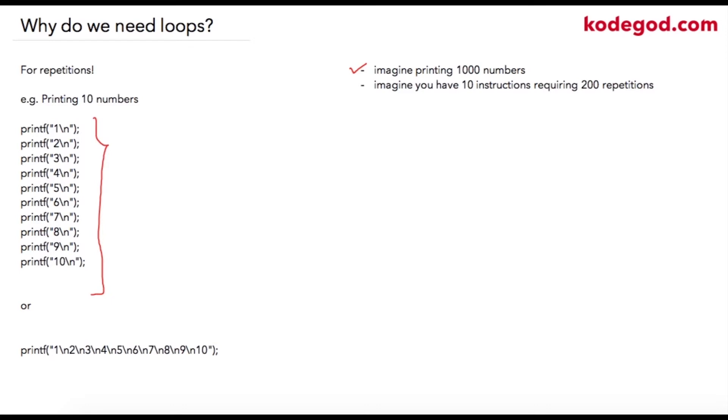So that is why when we have this repetition, the loop control structure is the ideal solution.